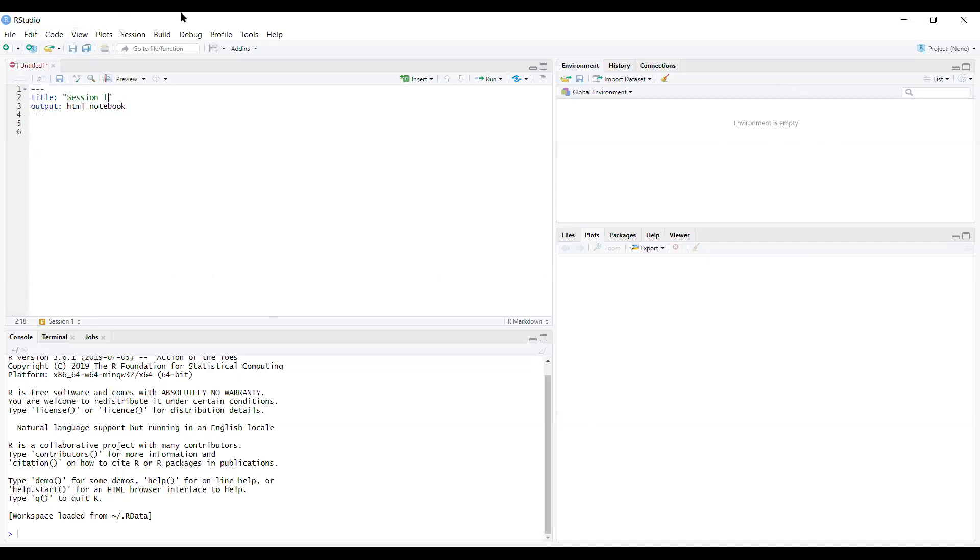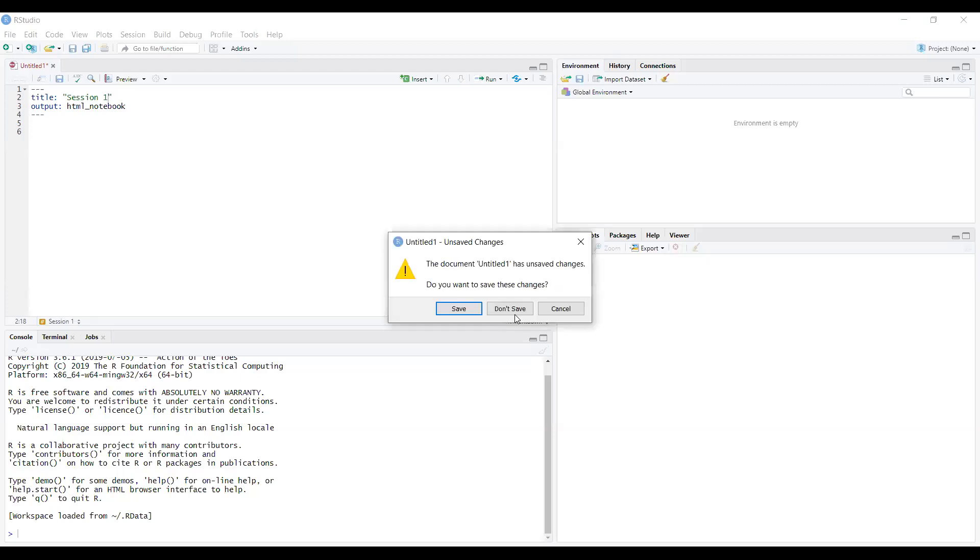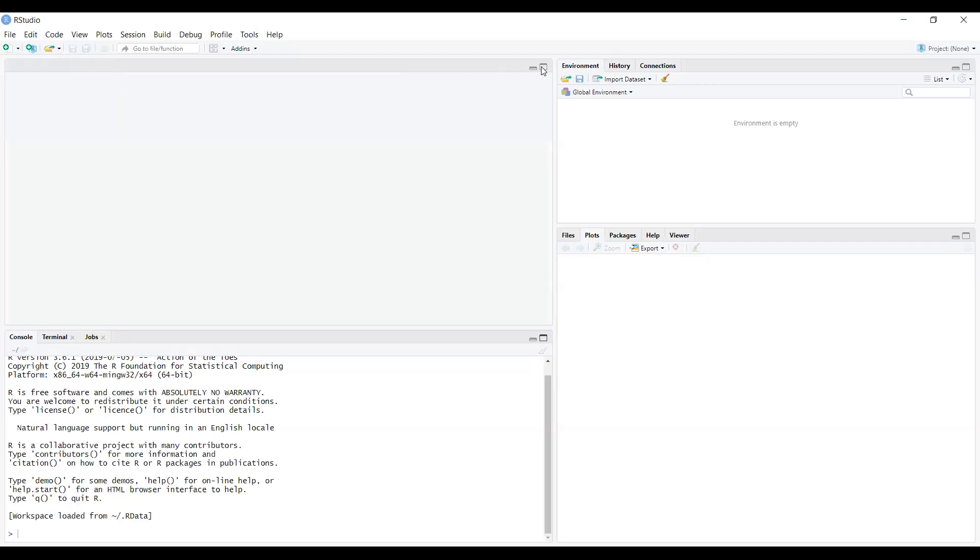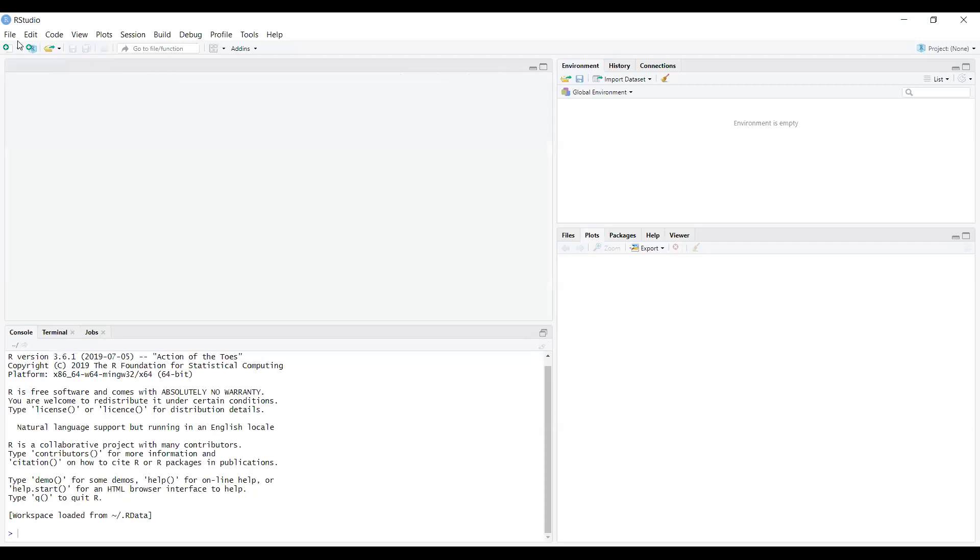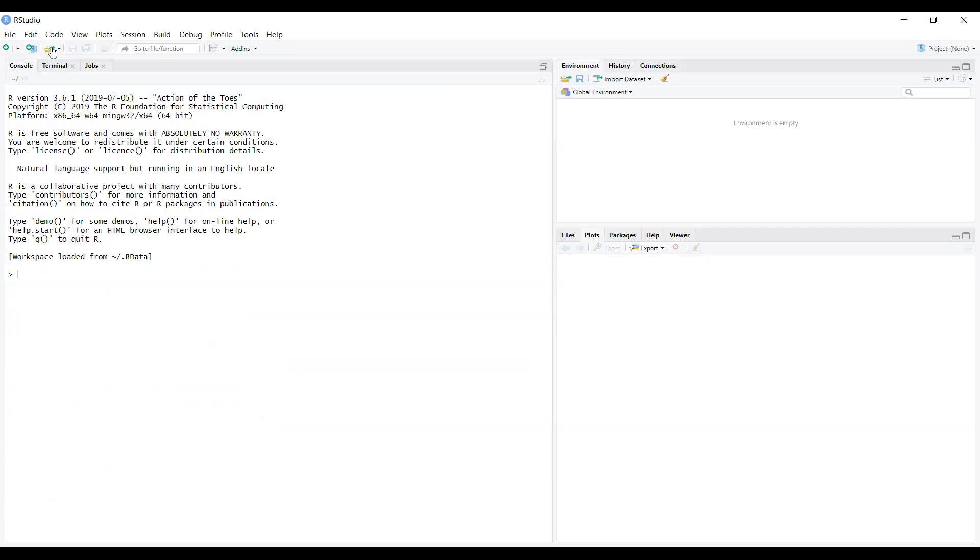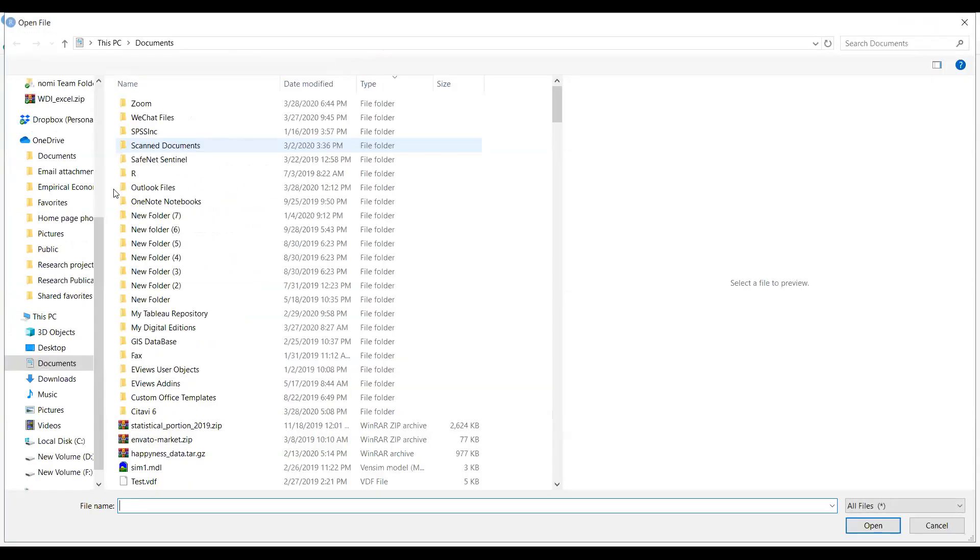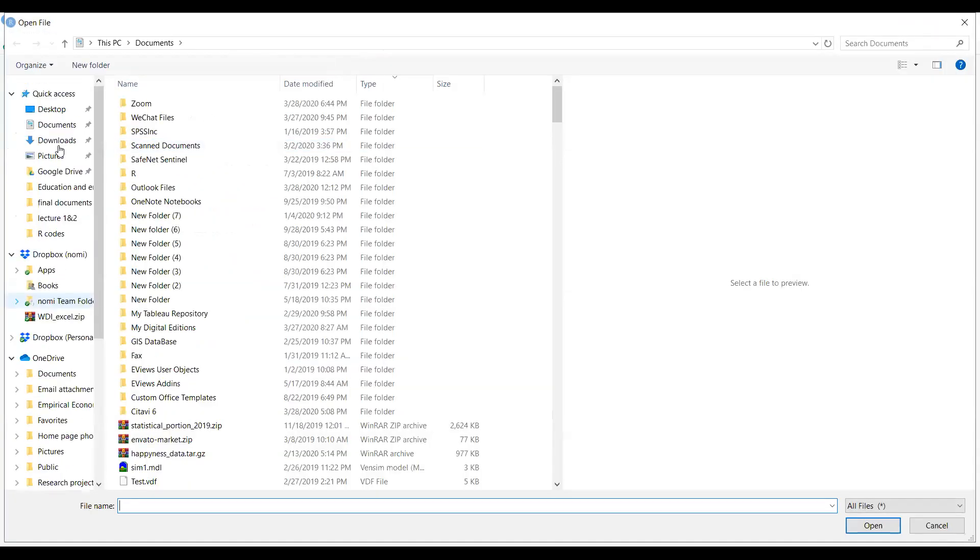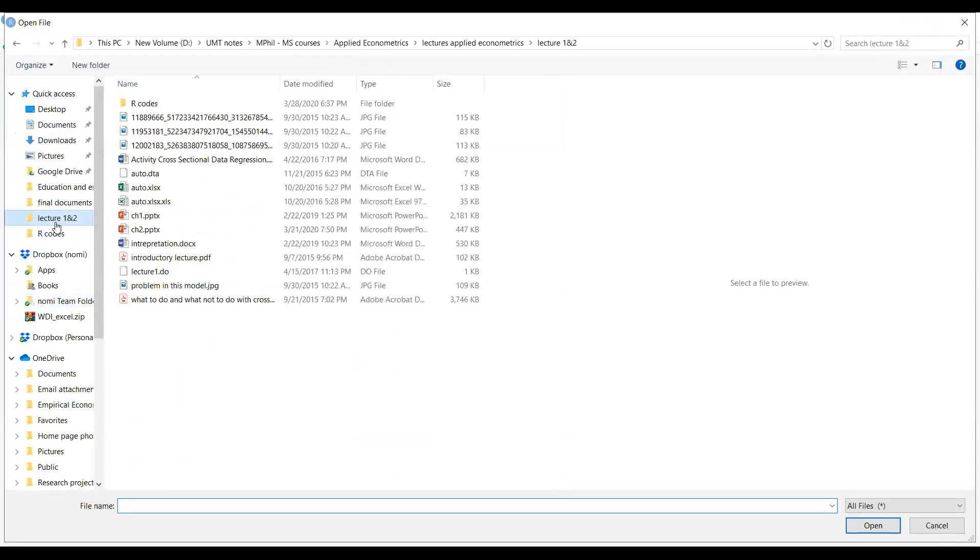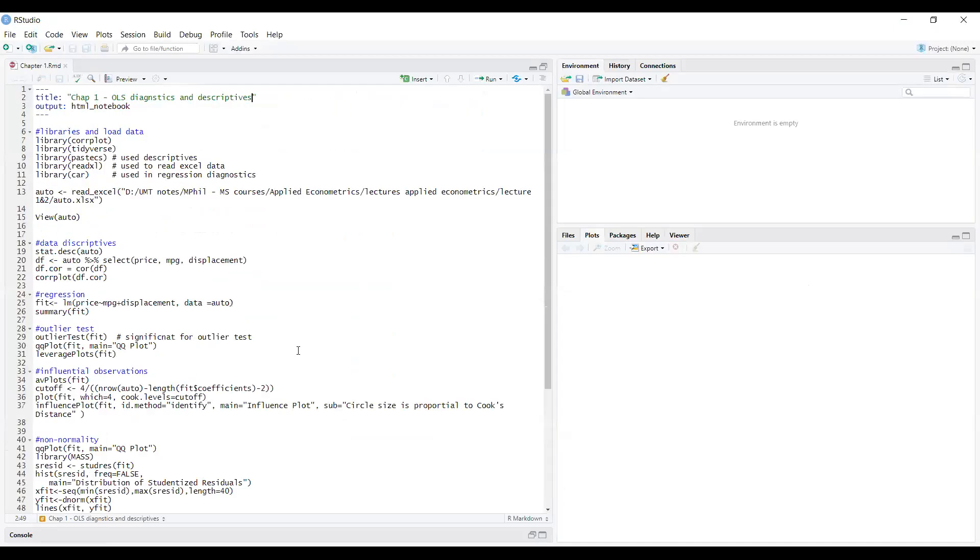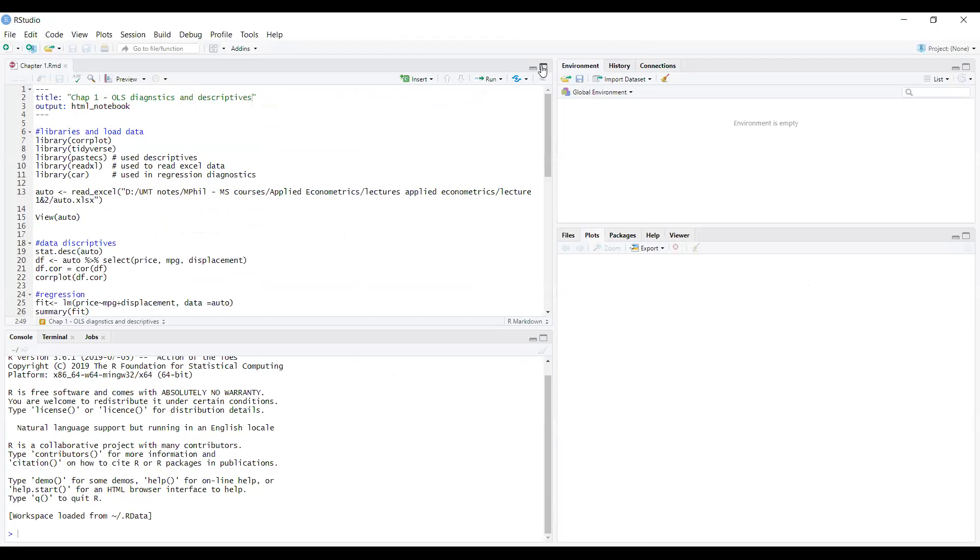This way you have a file. Now I will open the code file that I've already prepared so that we can discuss it. This code file is already shared on the LMS that you can check later on. This is chapter one rmd file I've already shared in the LMS.